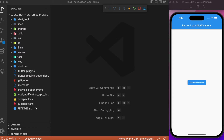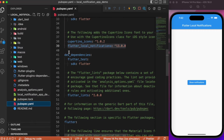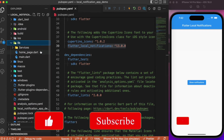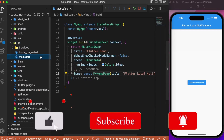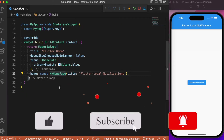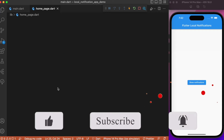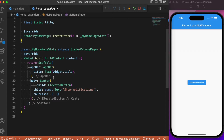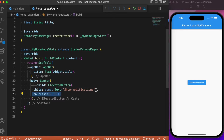First, let's start by adding the package in the pubspec — the package is flutter_local_notifications. After adding this package, let's move on to the main.dart file. Here we have navigation to MyHomePage, which has a basic app bar and a body with an elevated button placed at the center. The onPressed event is where we need to write the logic for triggering the notifications.